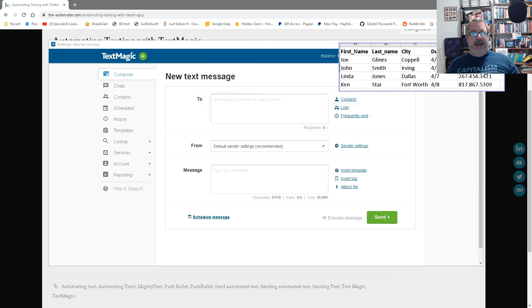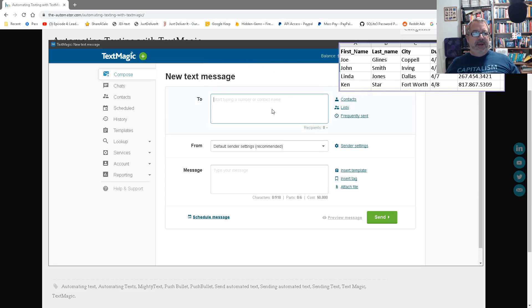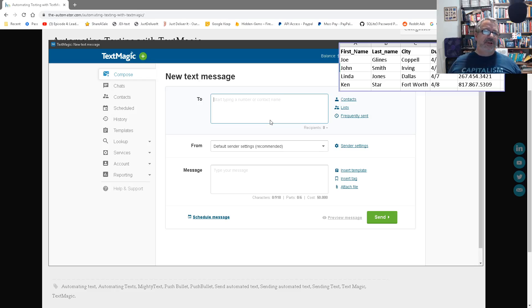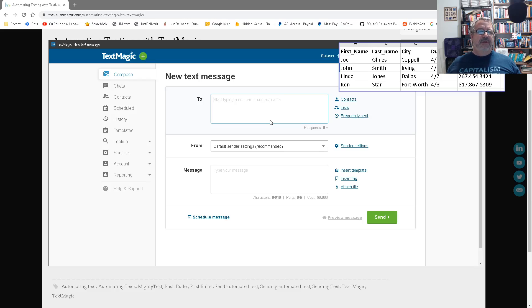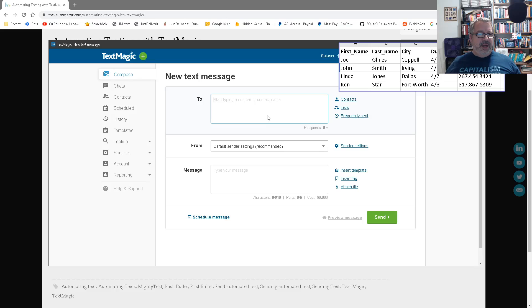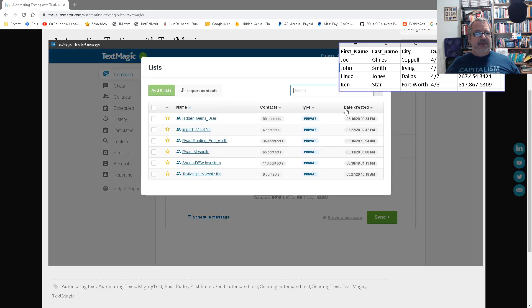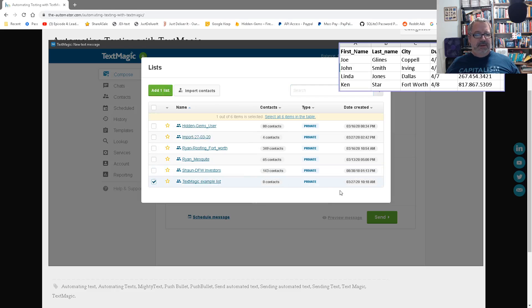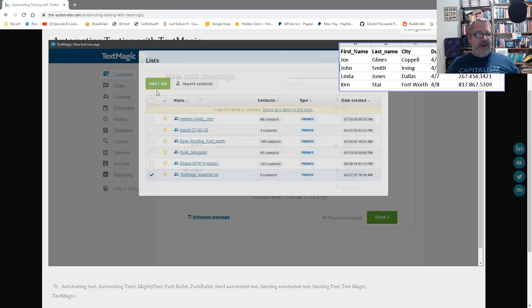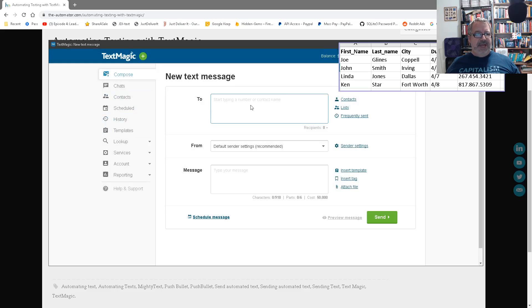All right. Now, what we're going to do is up here, and honestly, what I'll do is I'll pull this up on my phone and show you how similar they are on the phone versus in the web version. It's really cool. But first, I'm going to pick that list. So this is who I'm going to send it to. TextMagic Example List.